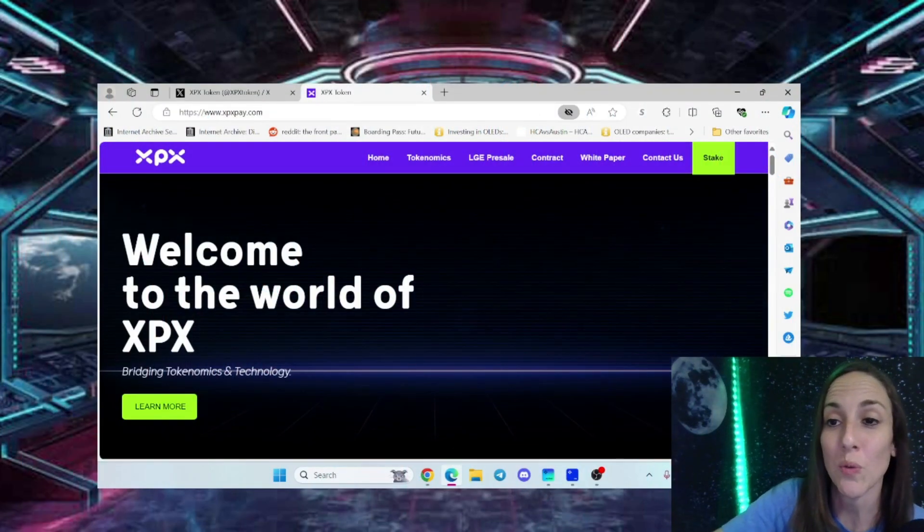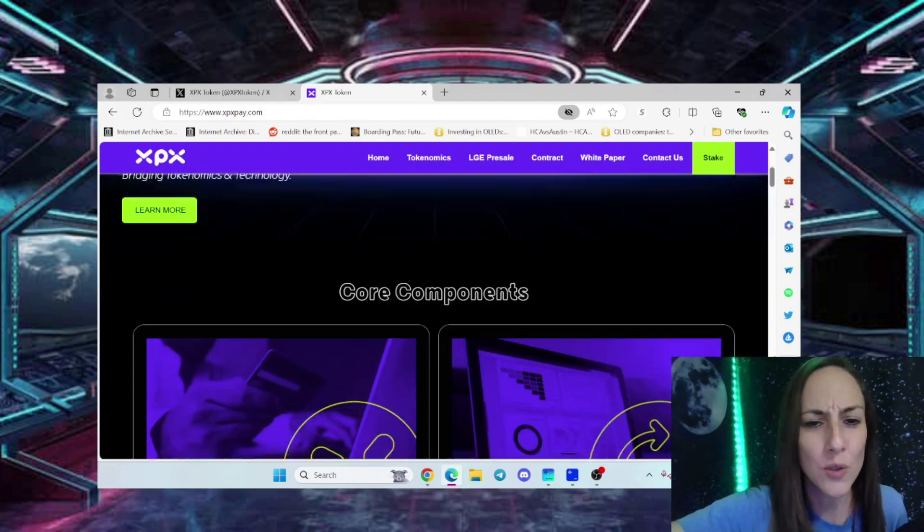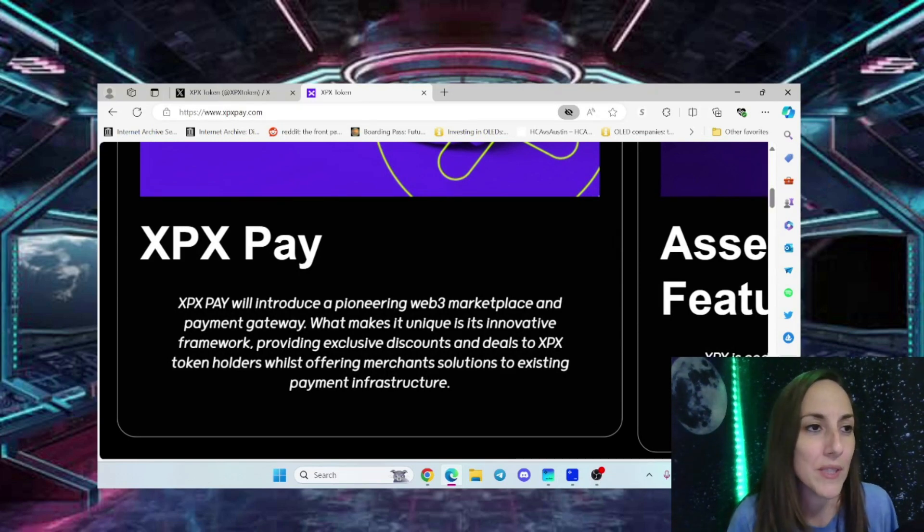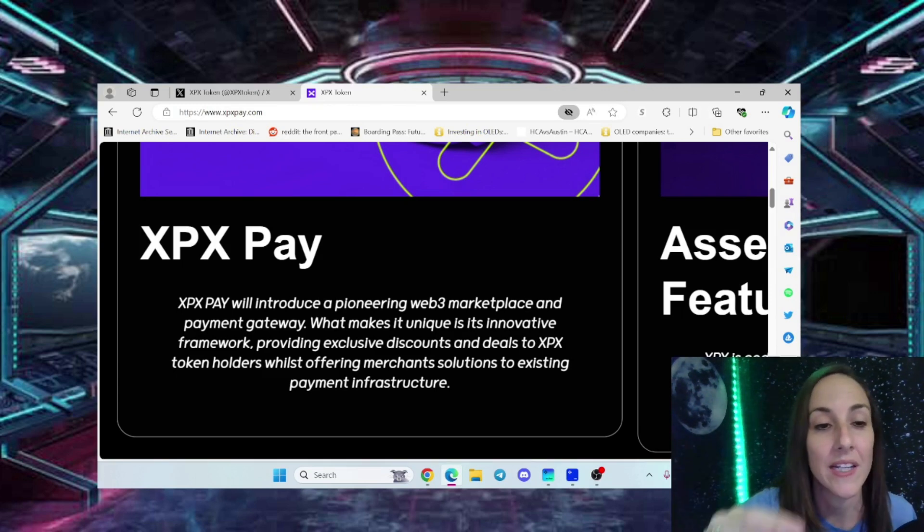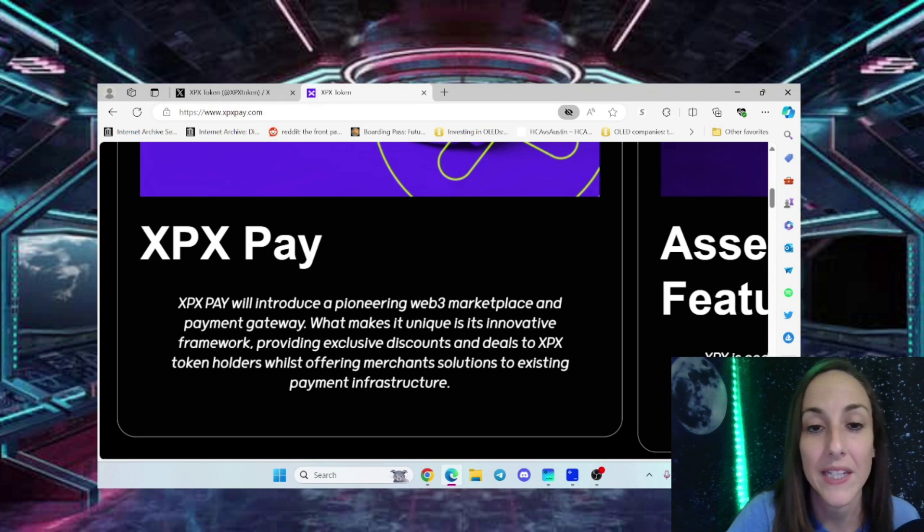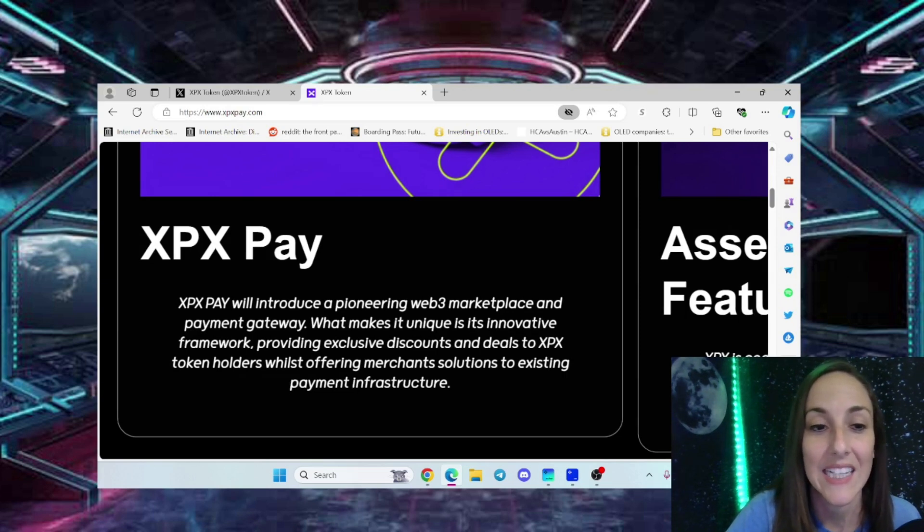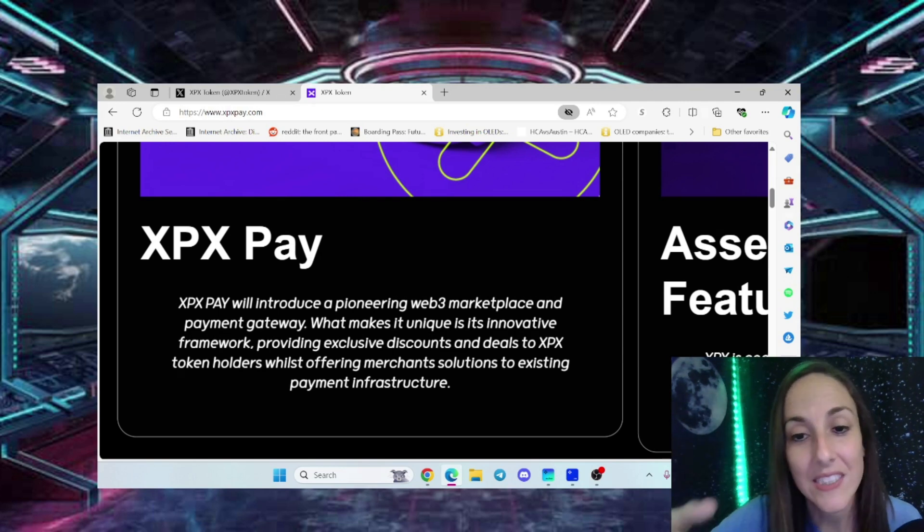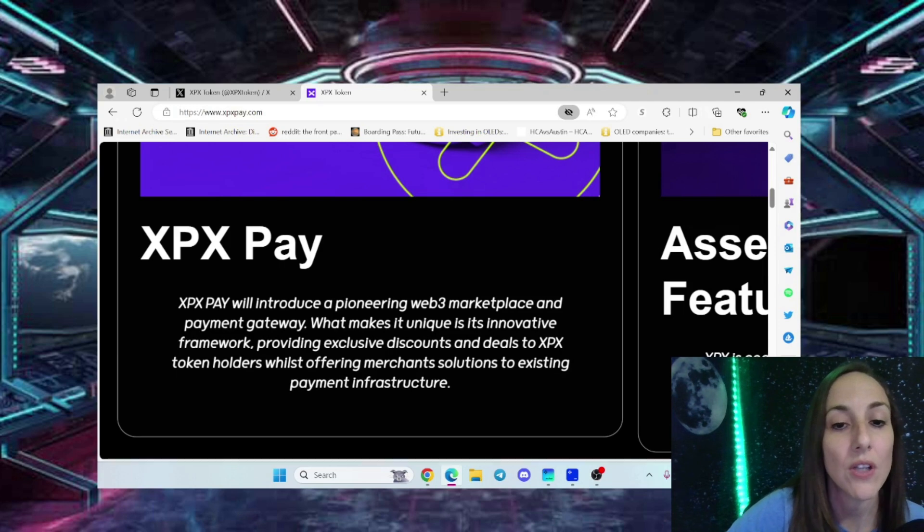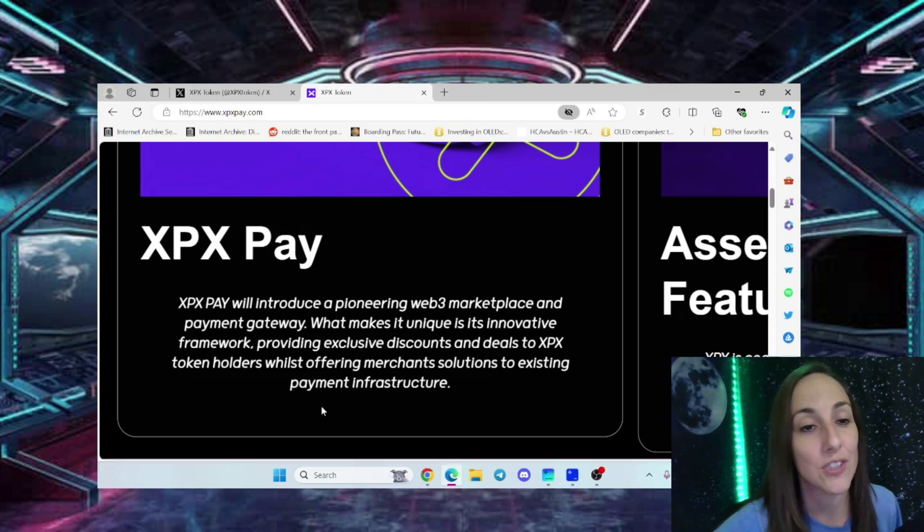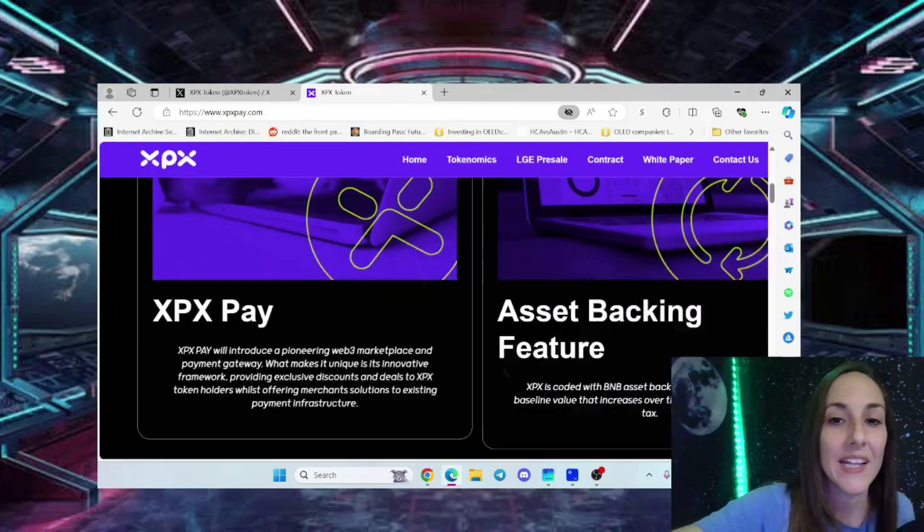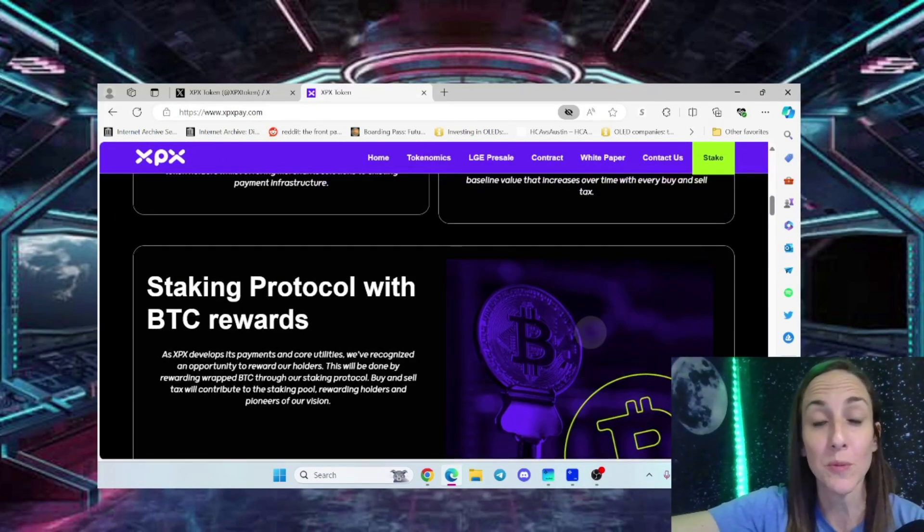Before we get to the staking section, let's talk about the core components of this project - XPX Pay. A lot of people ask how they're supposed to use their crypto. XPX Pay will introduce a pioneering web3 marketplace and payment gateway. It's an innovative framework providing exclusive discounts and deals to XPX token holders while offering merchant solutions and existing payment infrastructure.